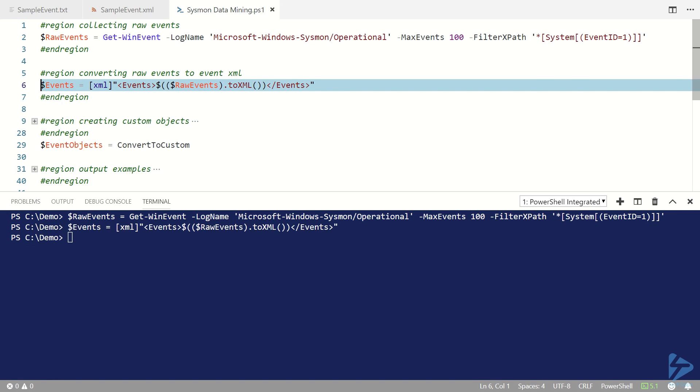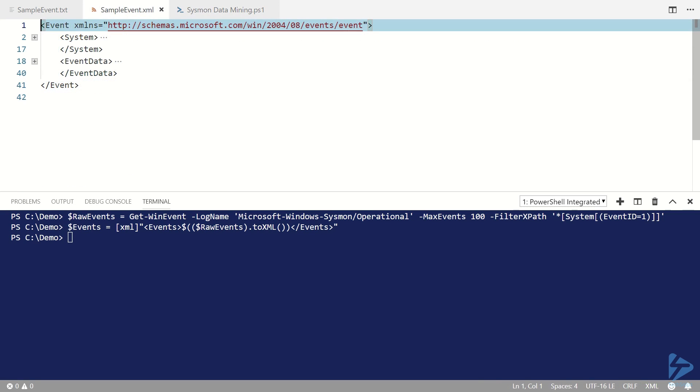Let's have a look at the XML representation of an event. So the XML representation of an event has two nodes: a system node and an event data node.